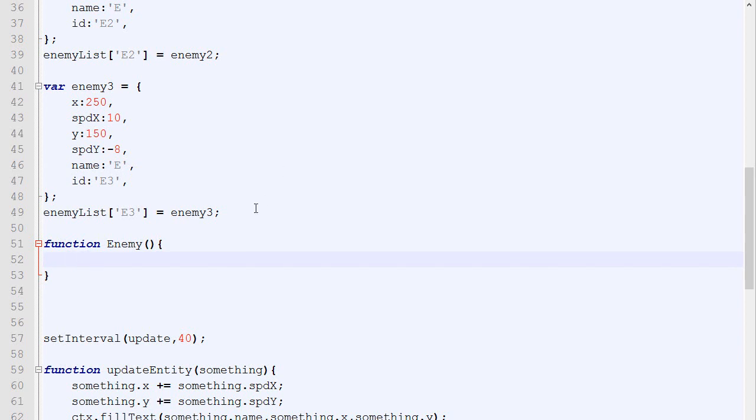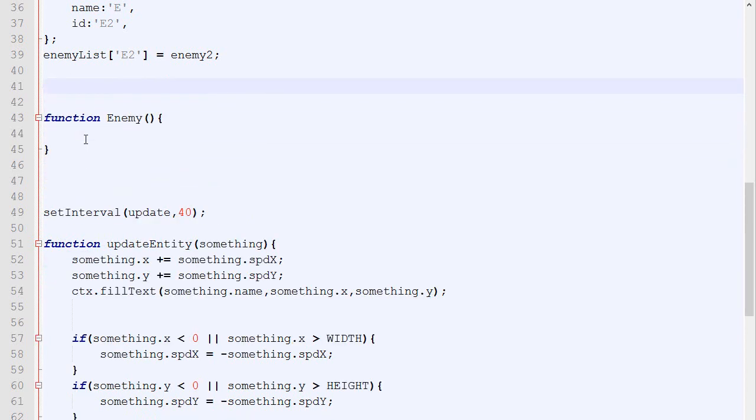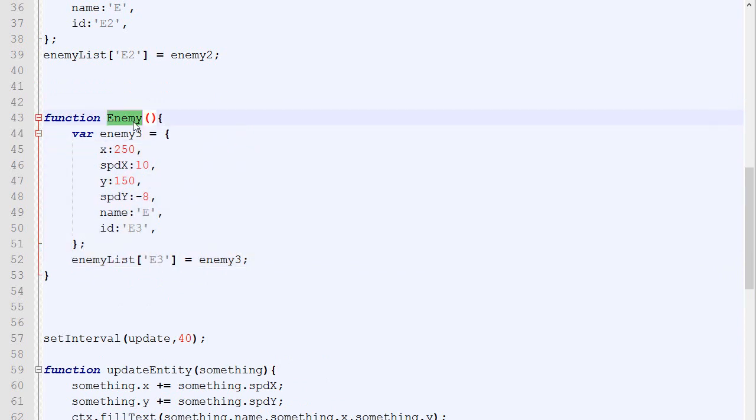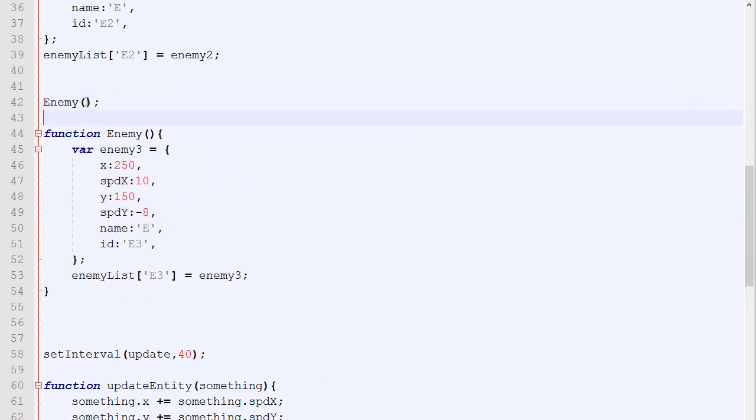Now, one thing that you might have noticed is the fact that I kept using enemy3 inside my function. And you're probably wondering, won't they override each other? Won't the enemies override each other because I keep using the same variable name? And the answer is no, and it's because of scoping. So if you open Google Chrome once again in your page and you type enemy3, it will say enemy3 is not defined. Even though right there, we just say, var enemy3 equals something. Why doesn't the browser know what is the value of enemy3? And it's because of scoping.